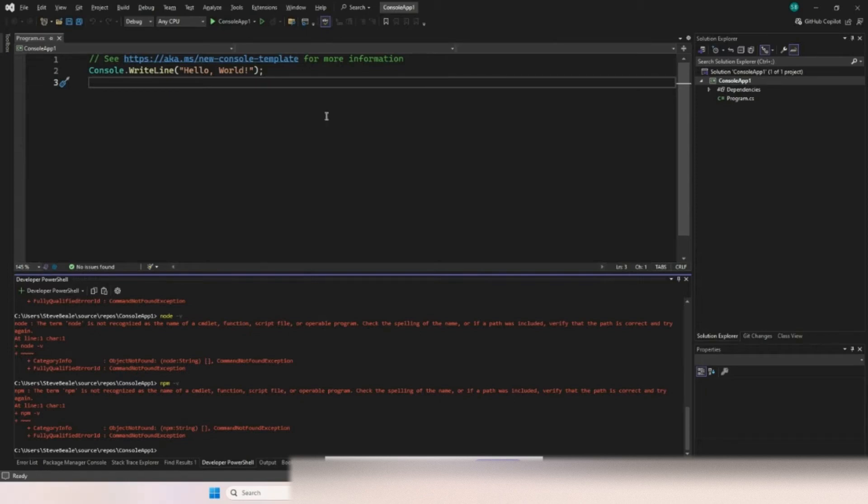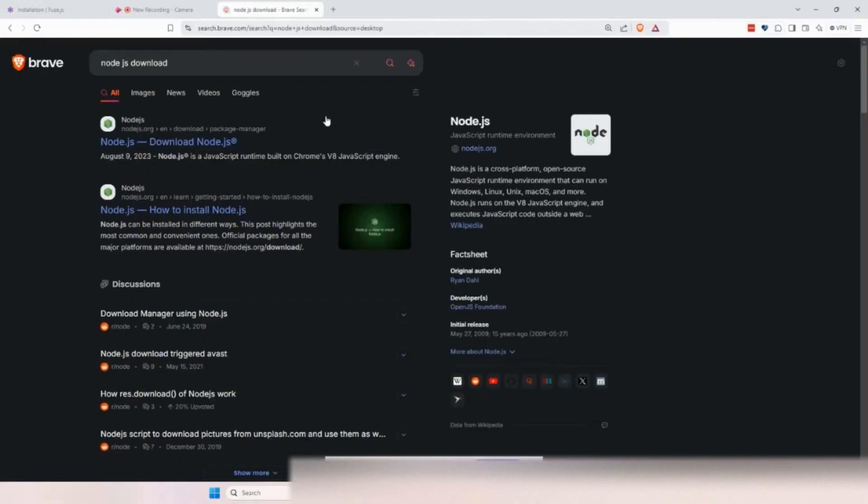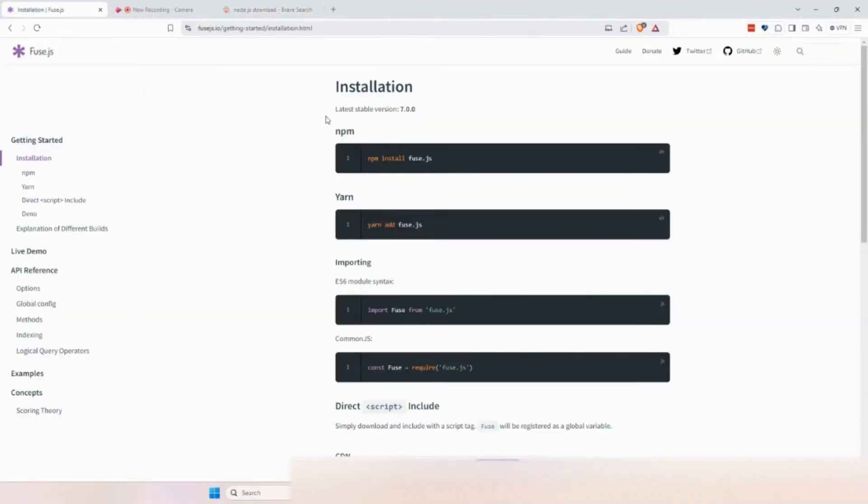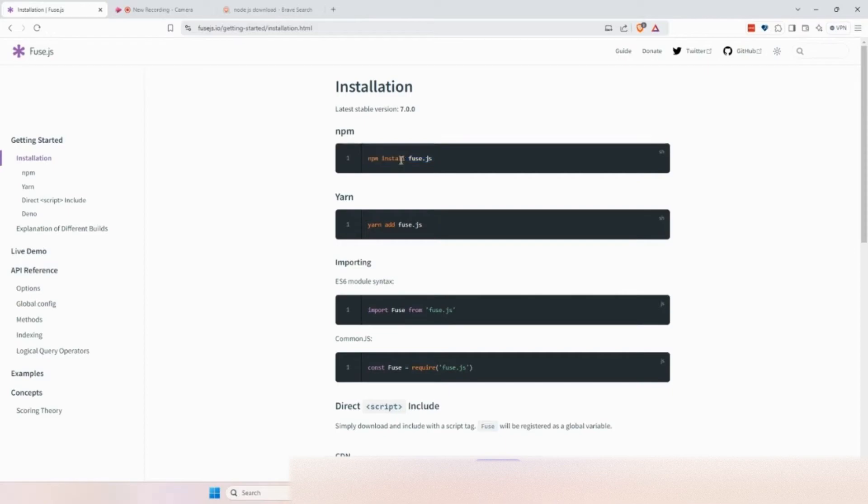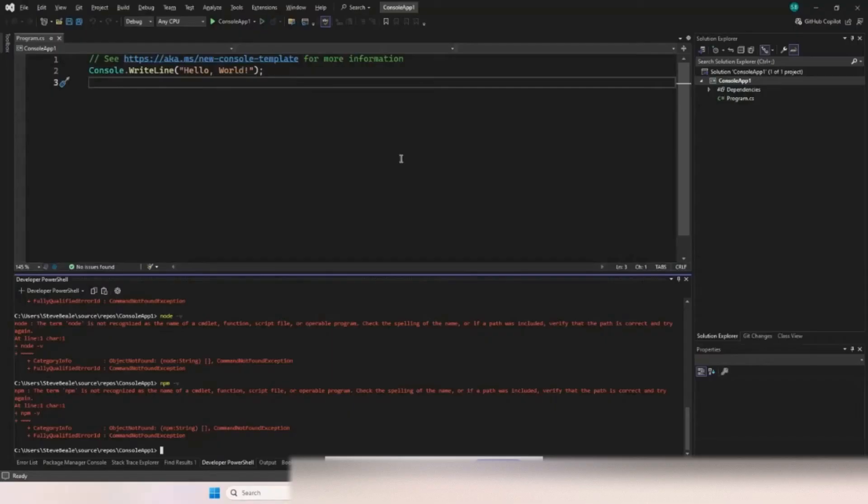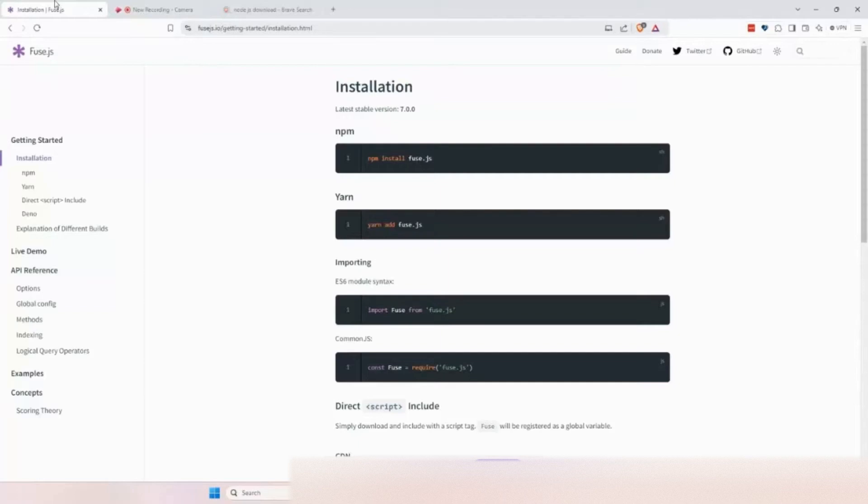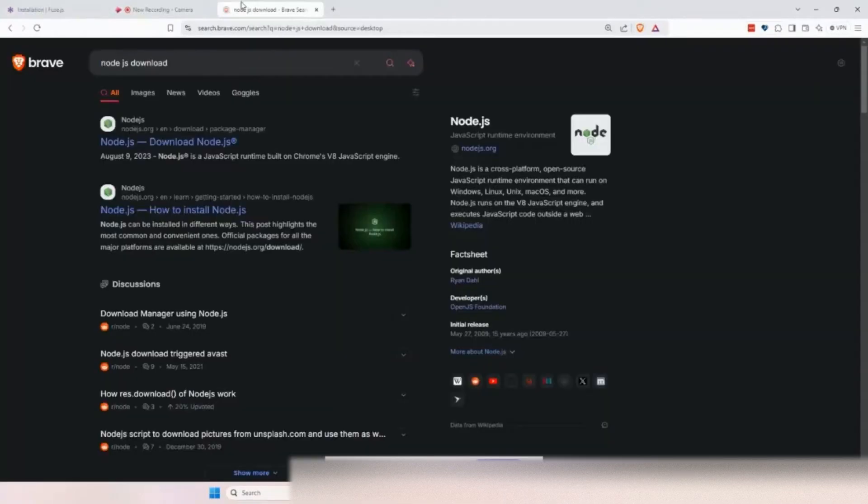I got Visual Studio 2022 open here, and I just need to install something using an NPM command. Specifically, I need this thing called install fuse.js, and all I want to run is that. But first of all, I need to have Node.js installed, which is something I always forget because it's not something that sticks to mind.